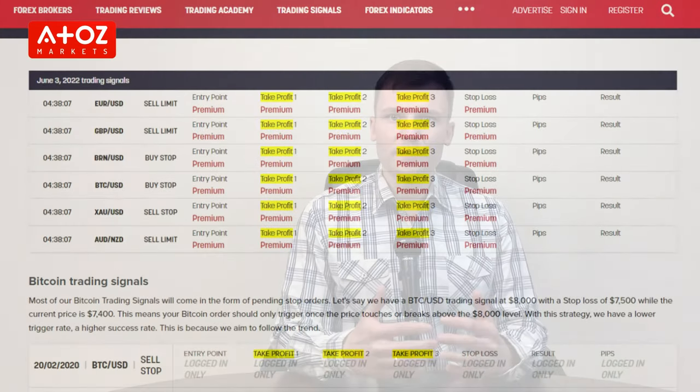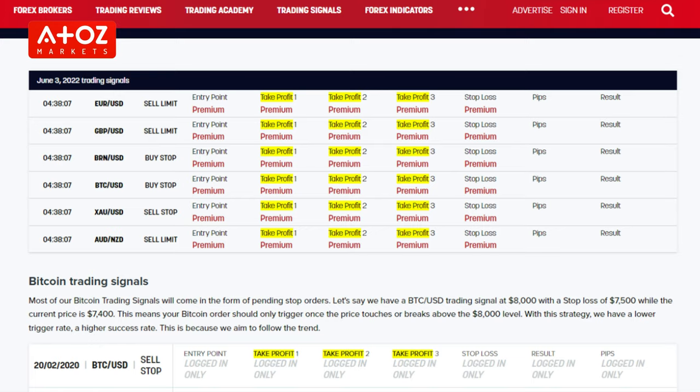Entry point is the entry price of each trading signal. Take Profit is a suggested target price at which to exit the trade. When the price reaches your Take Profit order, your position will automatically close. It's recommended that you place a Take Profit order with every trade to lock in your profit in case the target price is reached. We use Take Profit 1 as an indication of when to put a trailing stop. From Take Profit 1 onward, you should use a trailing stop — only after Take Profit 1 is reached.